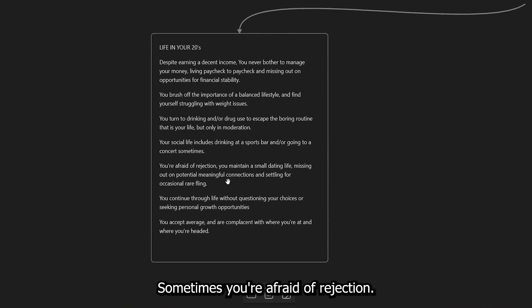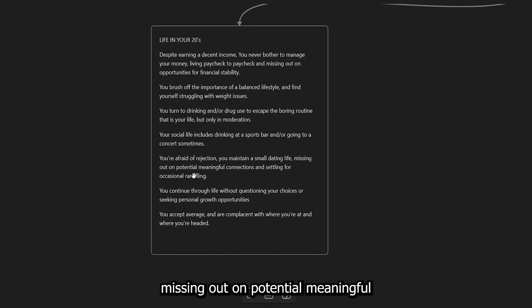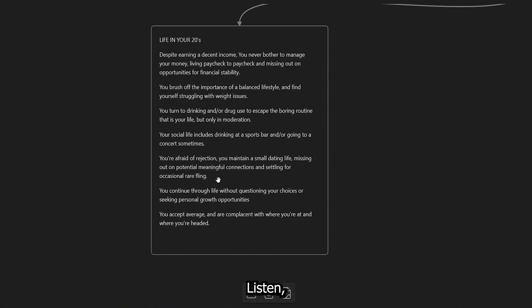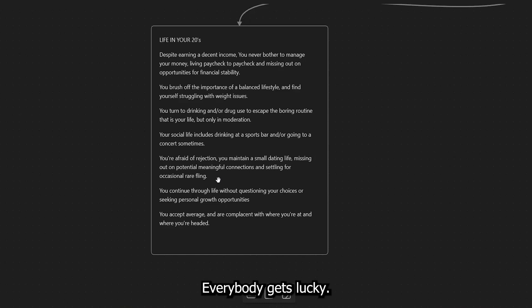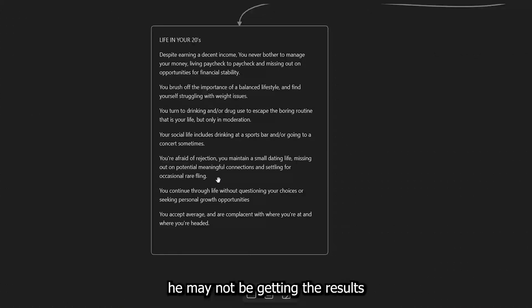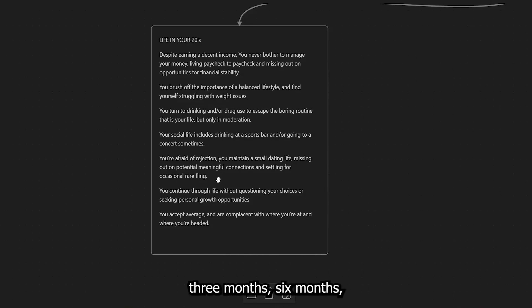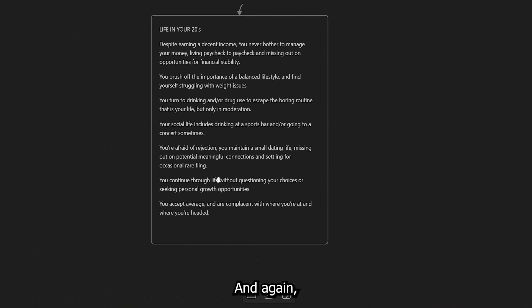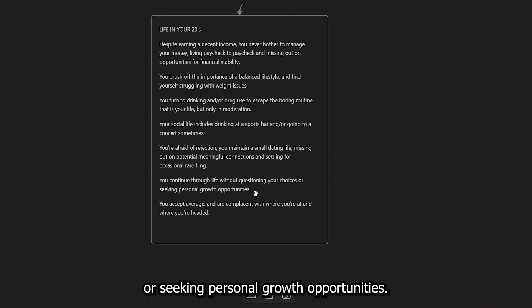You're not you don't have an excessive problem, but you're still doing it. Your social life includes drinking at a sports bar and or going to a concert. Sometimes you're afraid of rejection. You maintain a small dating life, missing out on potential meaningful connections and settling for occasional rare flings. Listen, everybody gets lucky. If you're in a specific place at the right time, everybody gets lucky. And the average guy, though he may not be getting the results that he wants every once in a blue moon, three months, six months, nine months, a year and a half, he'll get laid. It's just a thing.